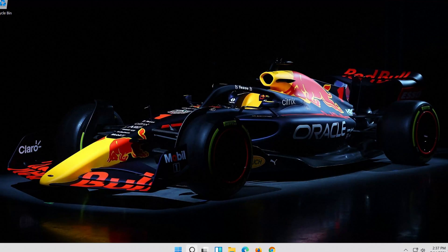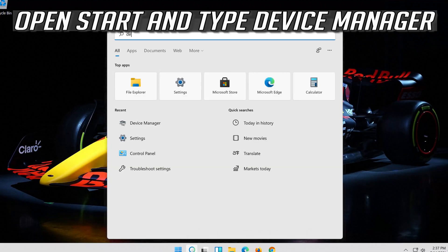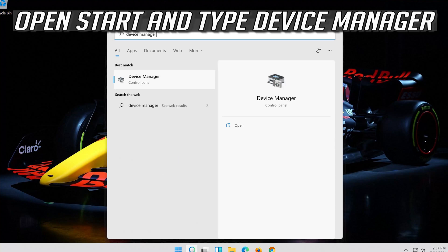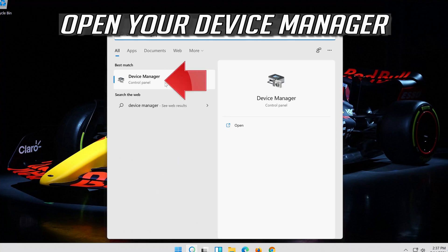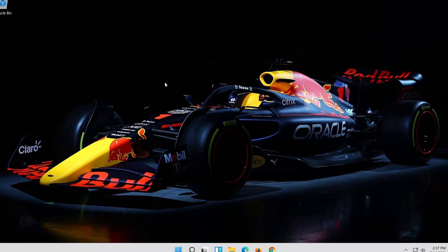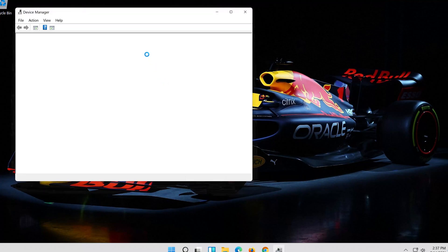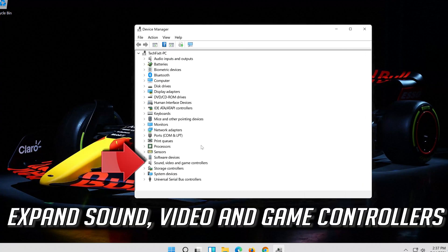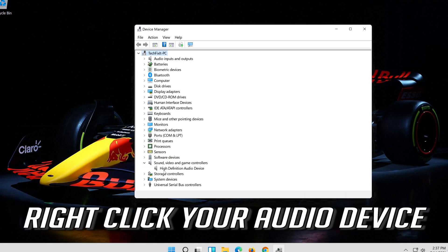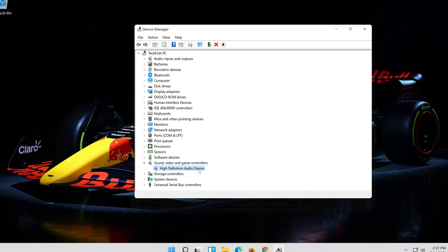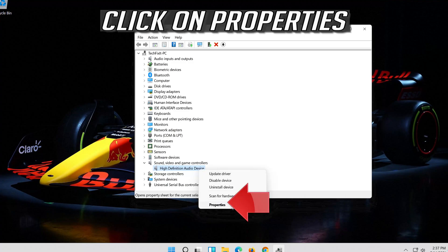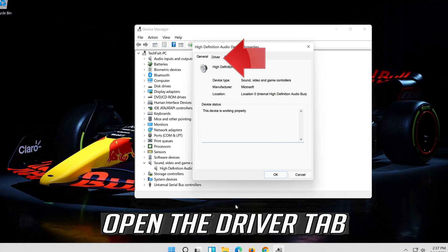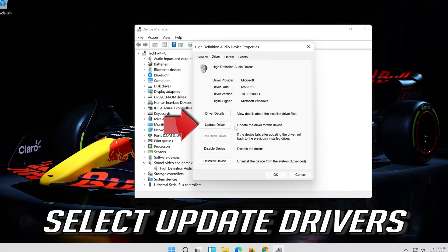If that didn't work, open Start and type Device Manager, then open Device Manager. Expand Sound, Video and Game Controllers. Right-click your audio device and click on Properties. Open the Driver tab.